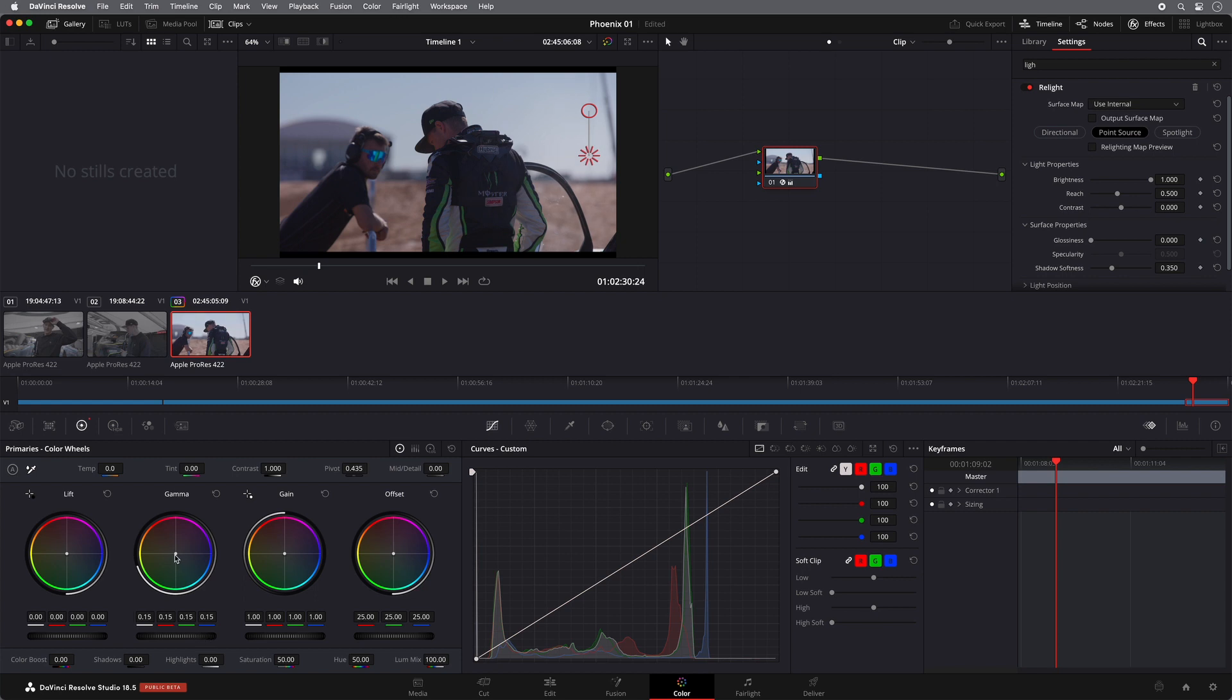And also what I can do is maybe just give it an idea that there may be a little bit of sun behind our subjects. I can push that into the shot.